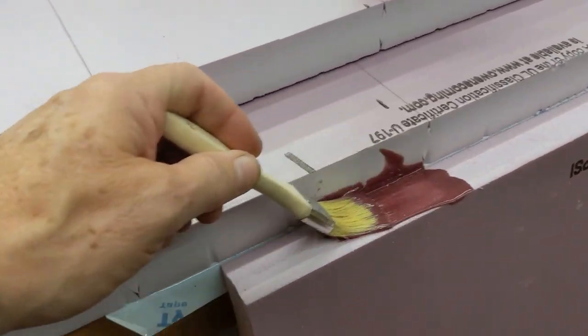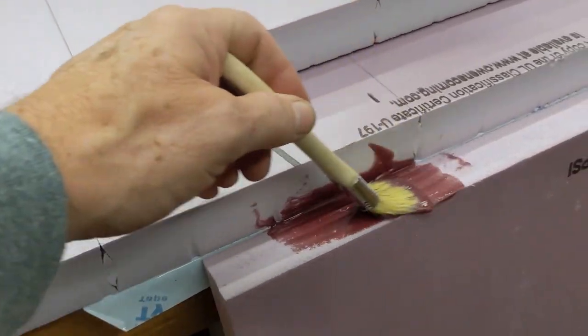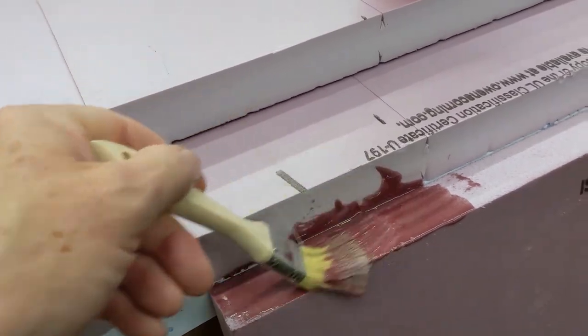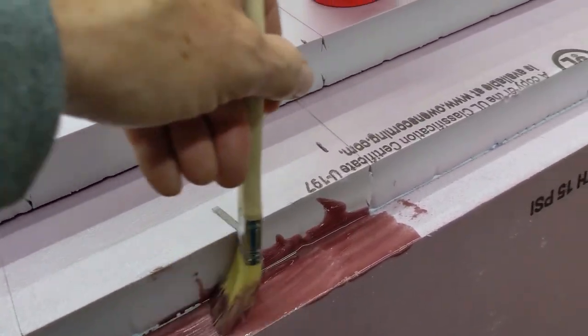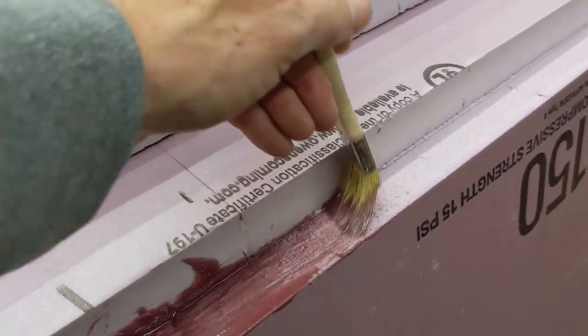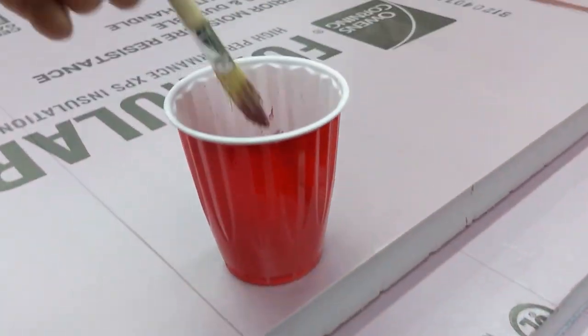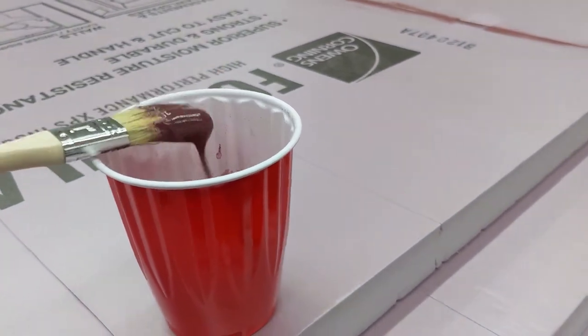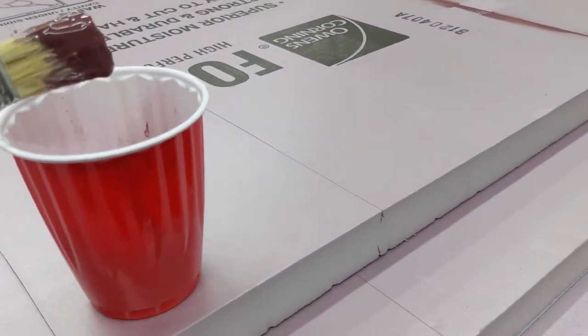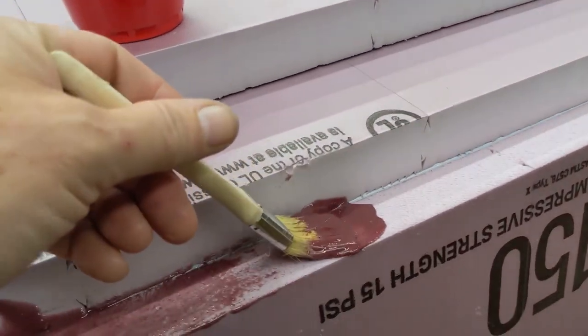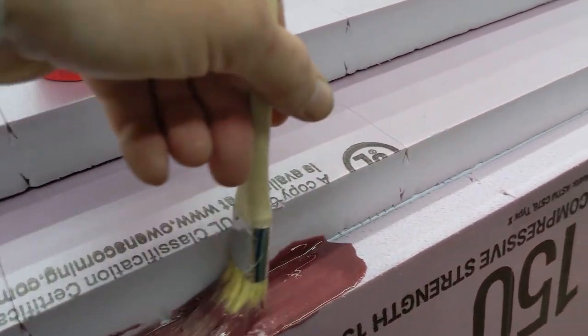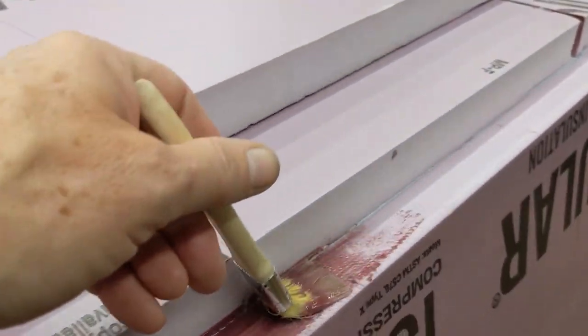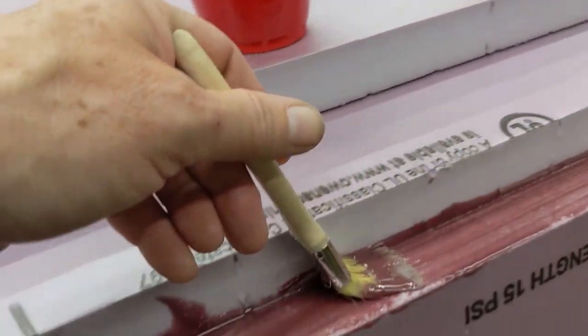You can use different materials to stick these together. I use epoxy just because I'm familiar with it and comfortable with it, but you can use a lot of different adhesives. At this point really you're just sticking them together. The fiberglass is going to give it the strength later, so this is just for assembly.